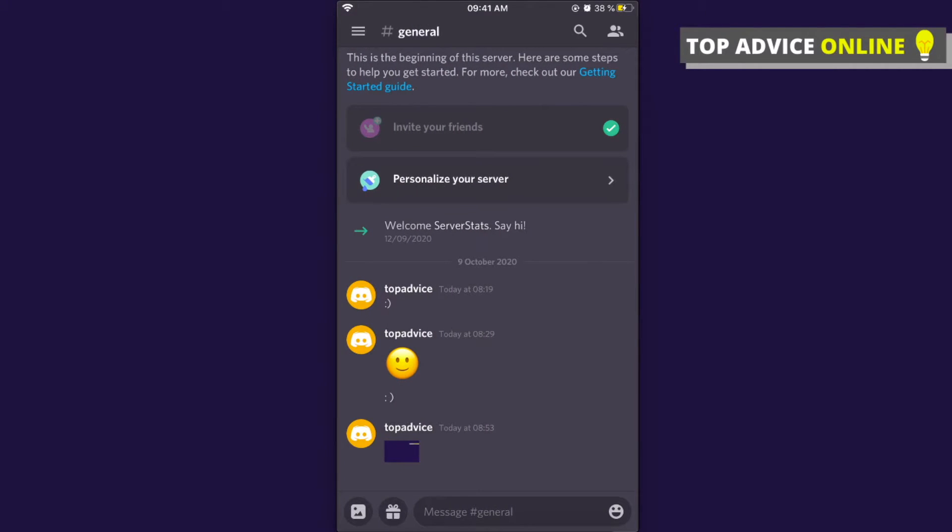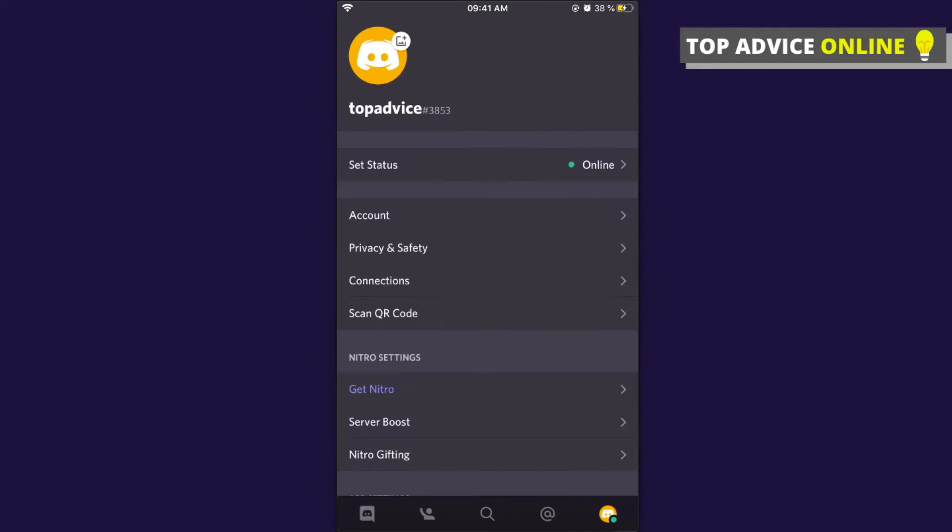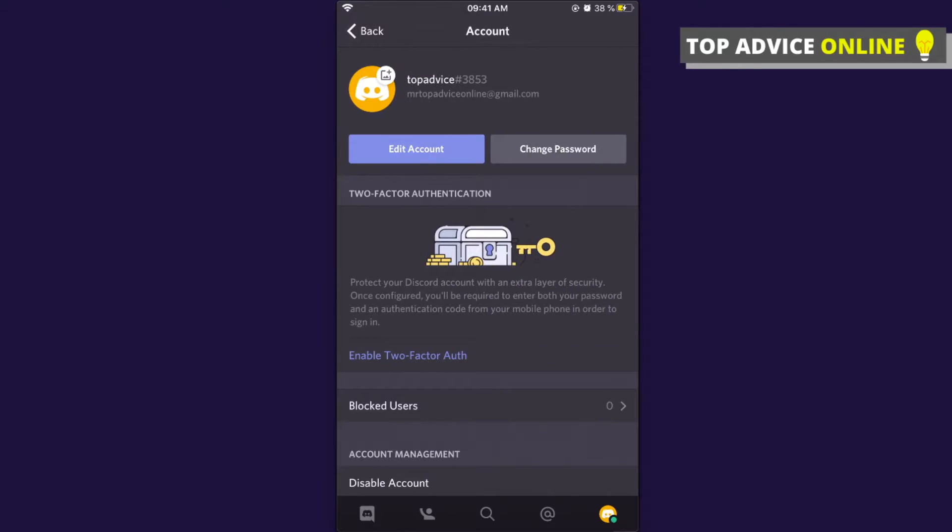So what you need to do here is first click on your profile icon that is on the bottom right corner. Then you need to go to Account and scroll down until you see Delete Your Account.